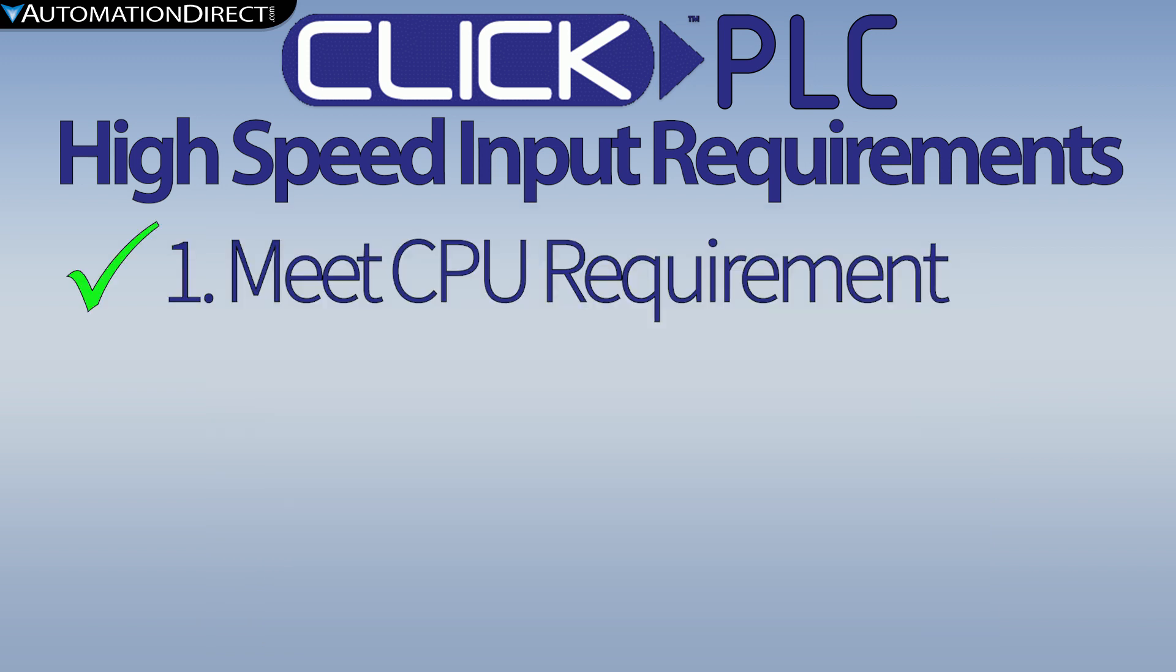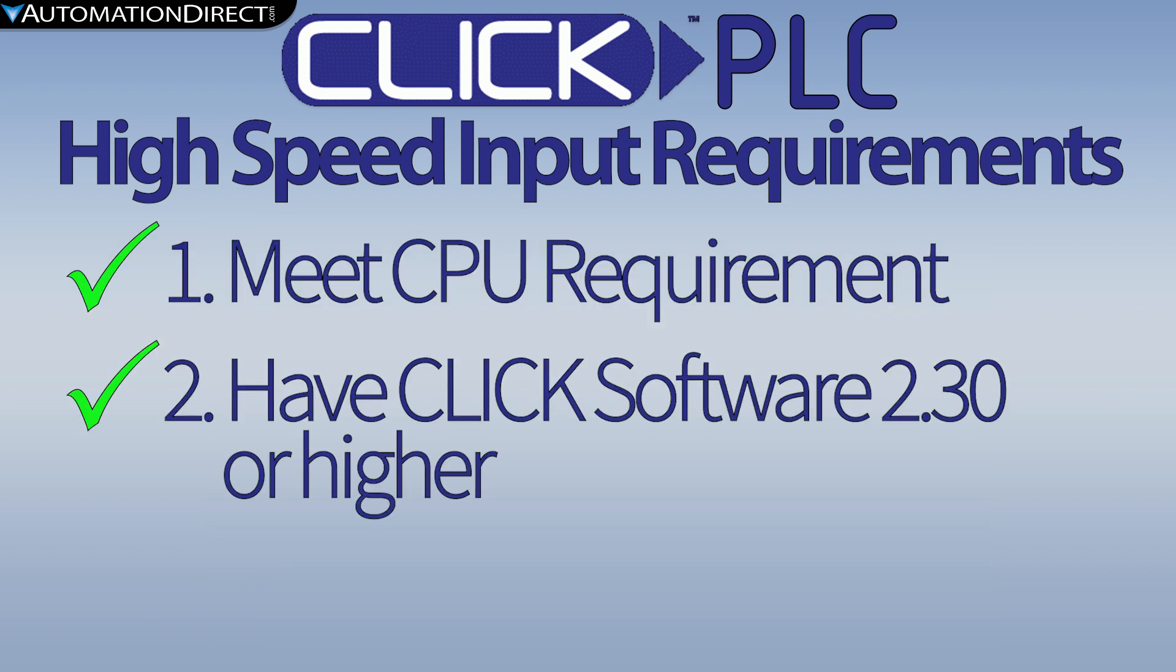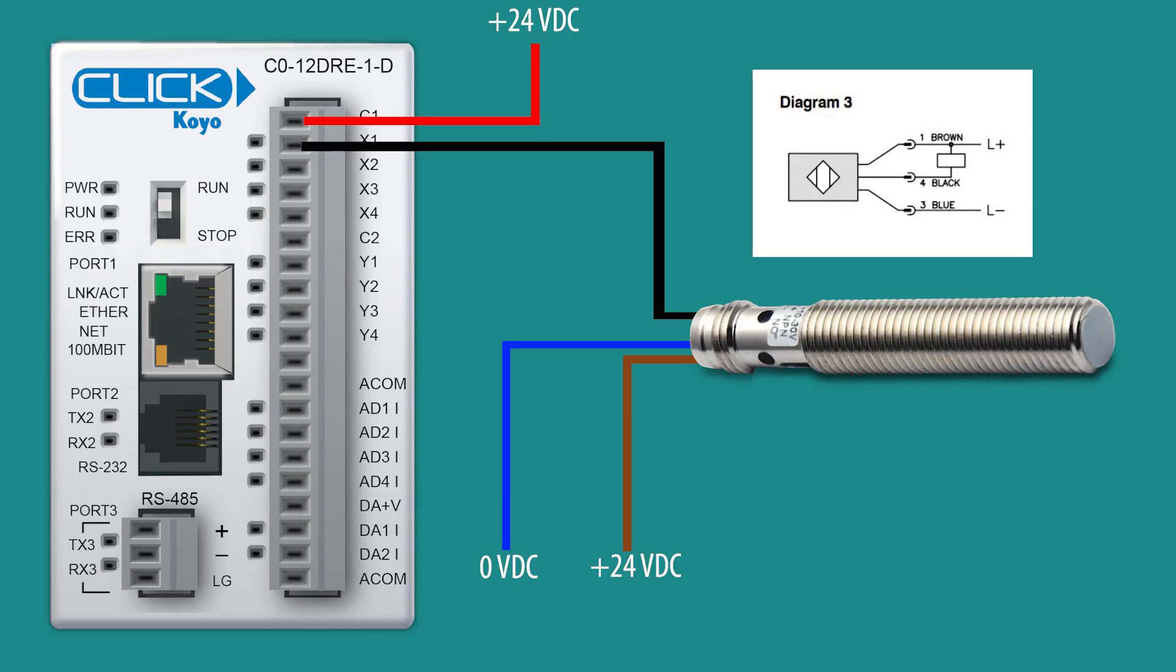You must have CLICK programming software version 2.3 or higher, and the firmware must match this software.